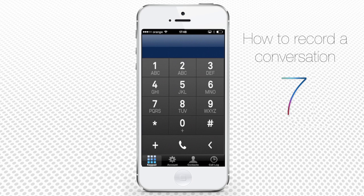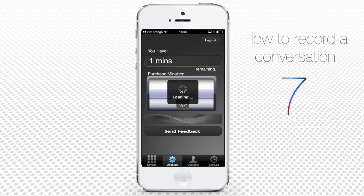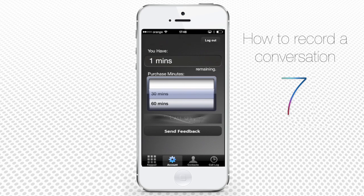The plus of the app is that it gives you a quality recording of any outgoing call. The minuses are that you can record only outgoing calls and you have only two free recording minutes. If you have already recorded two minutes of calls, you have to tap the icon again and get more minutes. However, buying recording minutes is not very expensive: 30 minutes is $4.99, 60 minutes is $8.99, and 300 minutes is $29.99.